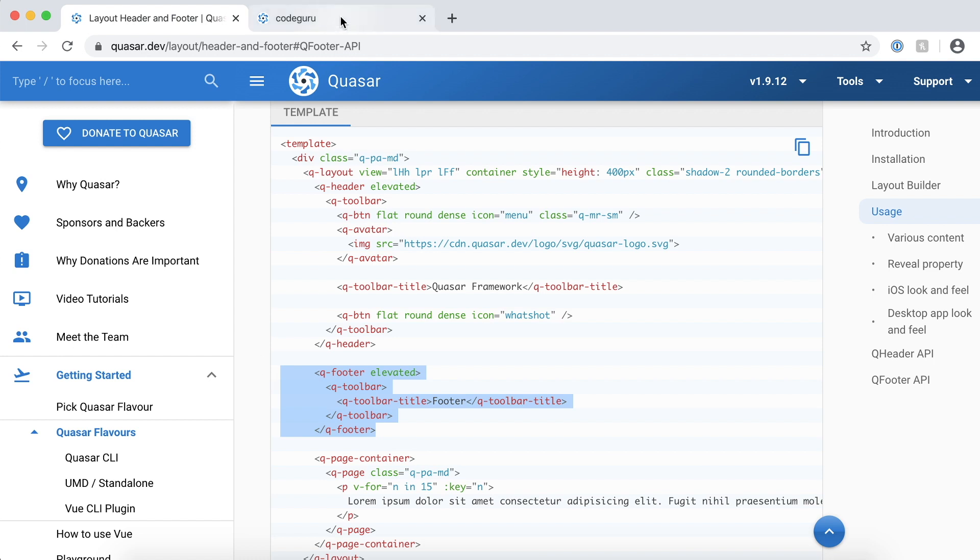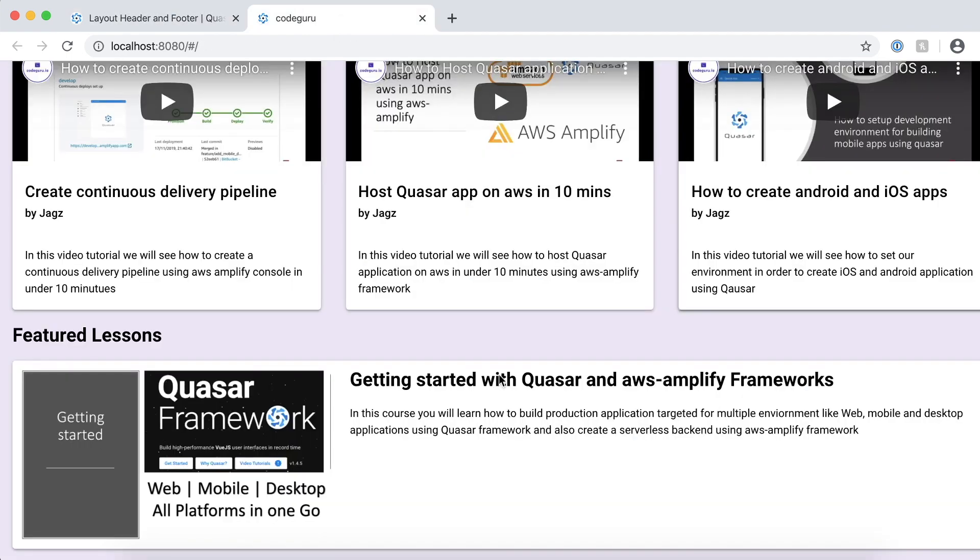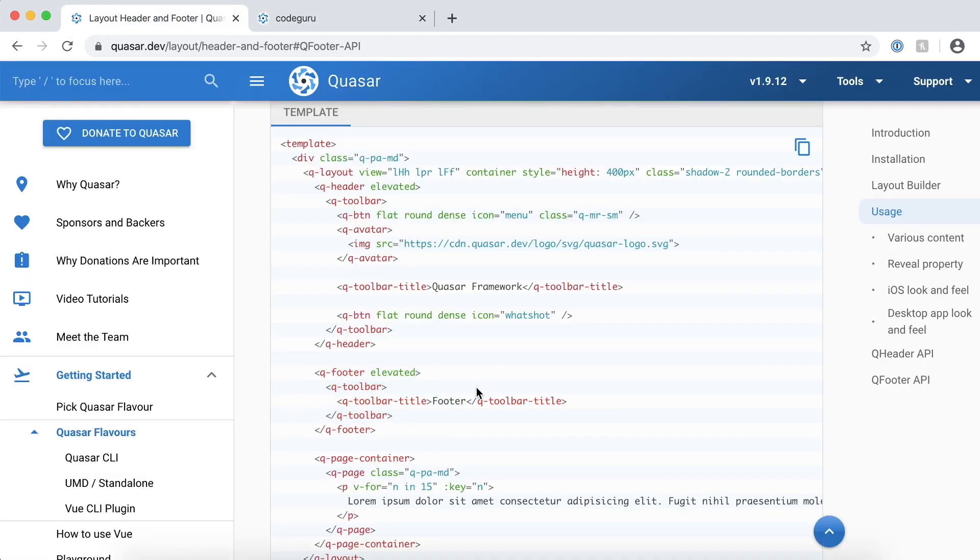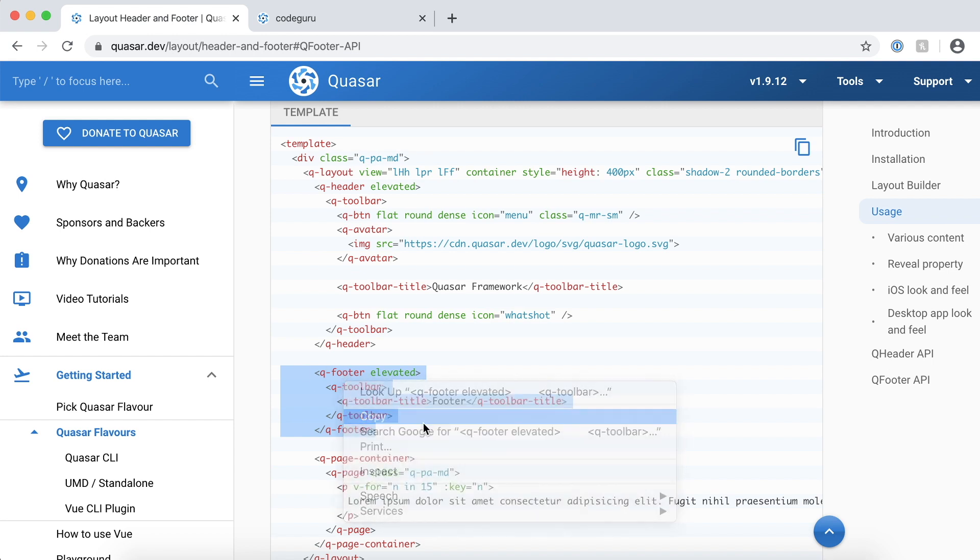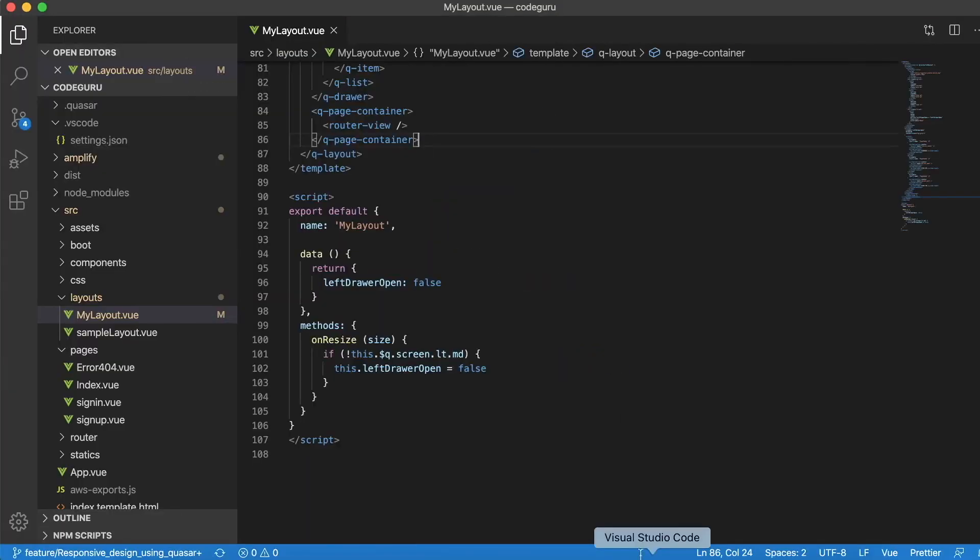Before we add our footer to our website, I just want to show you how our CodeGuru website looks like. Here there is absolutely no footer. Now let's go ahead and try to create a footer over there. Let's copy this code and go to our code editor.